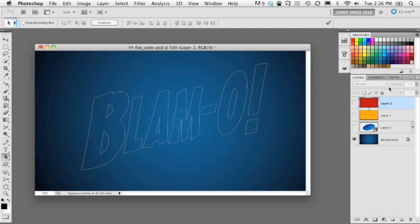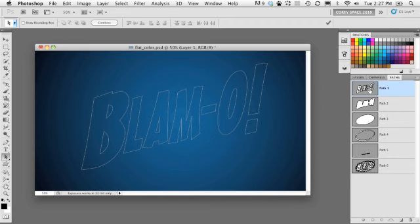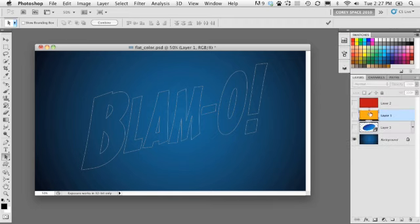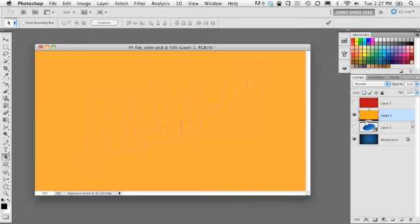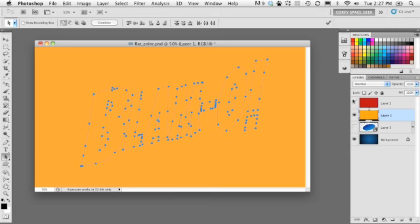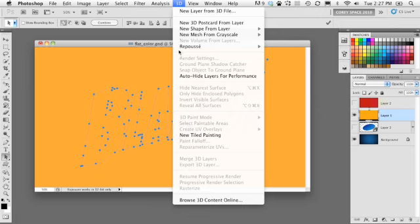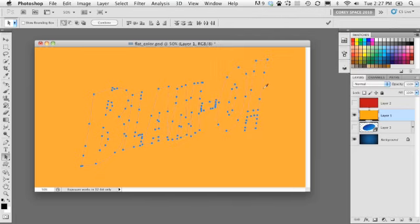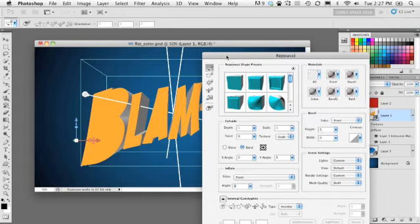We're going to continue with other elements of the logo. The first thing is the word Blamo — the actual name of the product — which is on its own path layer. That text is yellow as you remember in the original logo. We've got an entire layer filled with that yellow color, so let's drag and select the entire path. With the path selected and highlighted on that yellow filled layer, we go to 3D, then Repoussé, and choose Selected Path. It applies the 3D effect with a default extrusion and opens up the Repoussé panel.